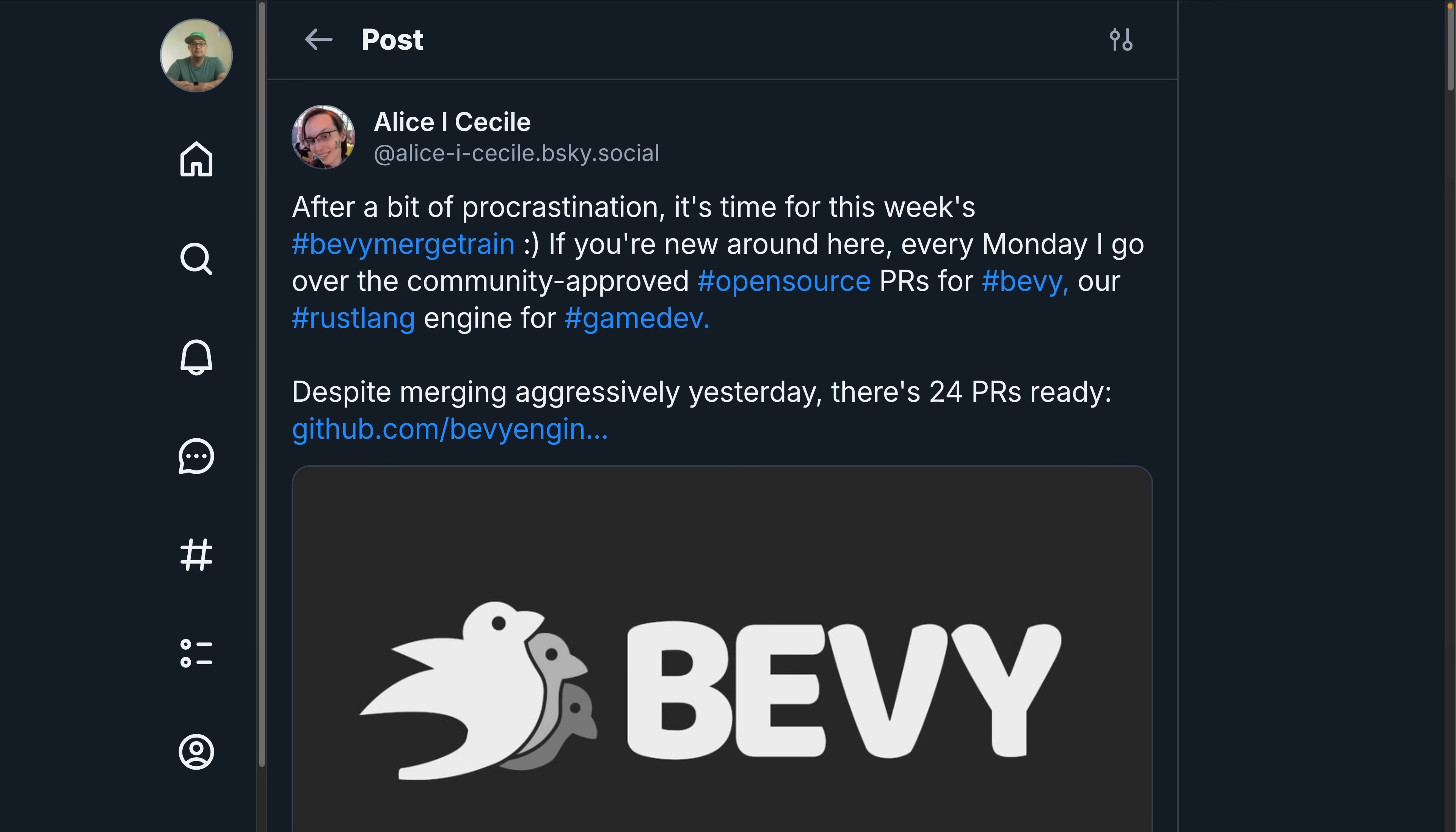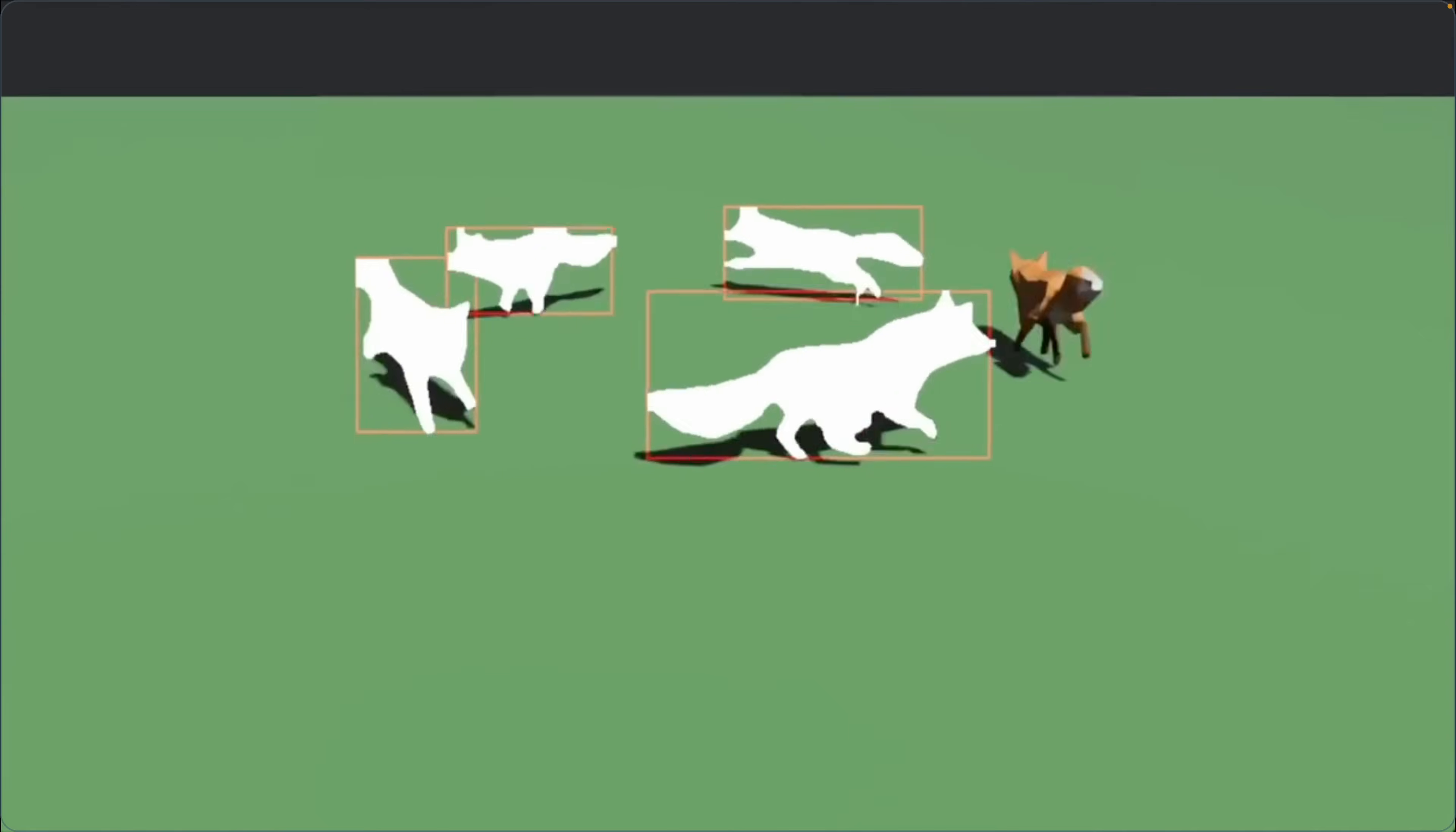And of course, Alice's merge train is a maintainer-level view into active PRs and how the Bevy sausage is made, which is now on Blue Sky and on Mastodon for wherever you want to stay up to date.